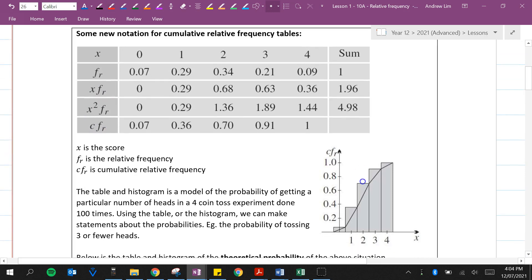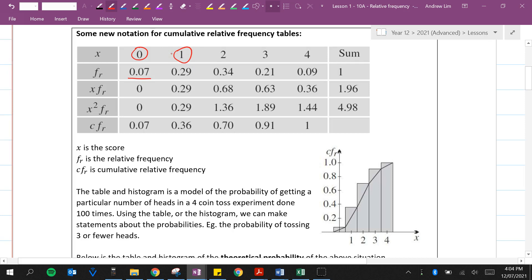Here's an example. The table and histogram model the probability of getting a particular number of heads in a four coin toss experiment done 100 times. According to this, the probability of getting zero heads is 0.07 or 7%, one head is 0.29 or 29%, two heads is 0.34 or 34%, and so on.